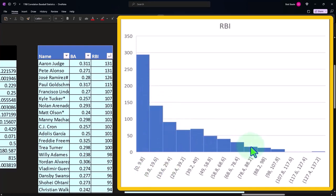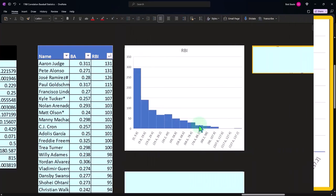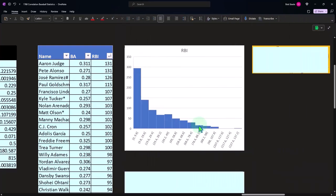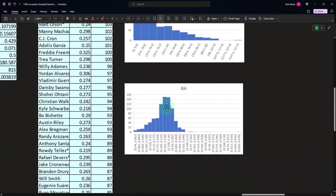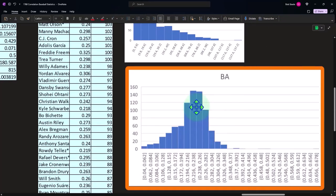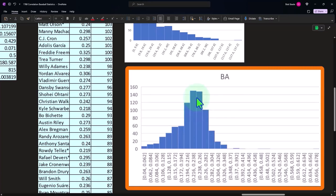And then we have the batting averages which we saw before, which are going to be as we would think more kind of bell-shaped because this is the average of kind of performance in terms of getting on base.